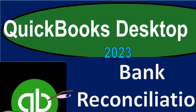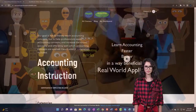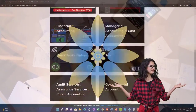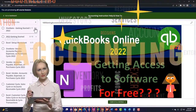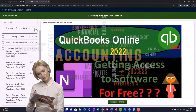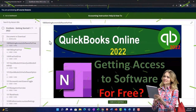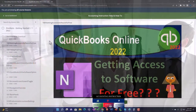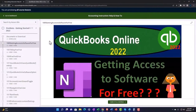QuickBooks Desktop 2023 bank reconciliation myth busting. This is QuickBooks Desktop 2023 support and accounting instruction. Click the link below for a free month membership to all the content on our website, broken out by category and by course, each course organized in a logical fashion making it much easier to find what you need than on a YouTube page. We also include added resources such as Excel practice problems, PDF files, and QuickBooks backup files when applicable.